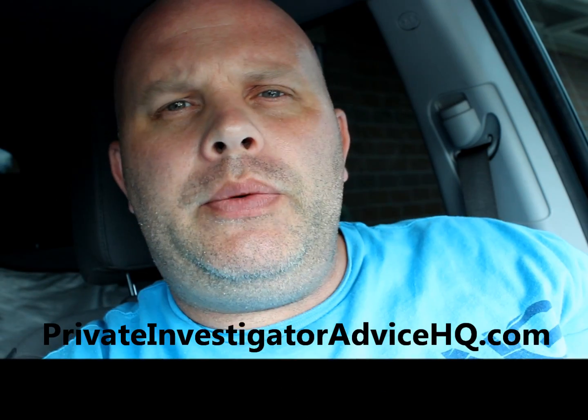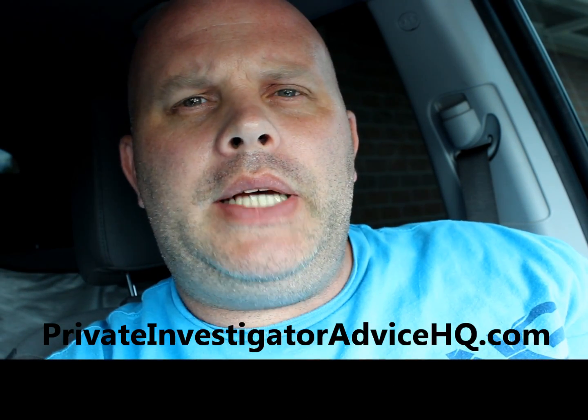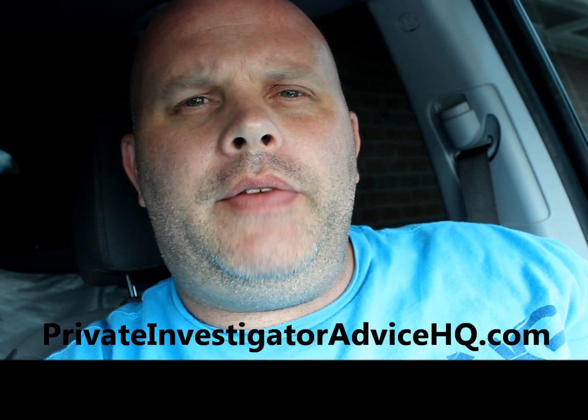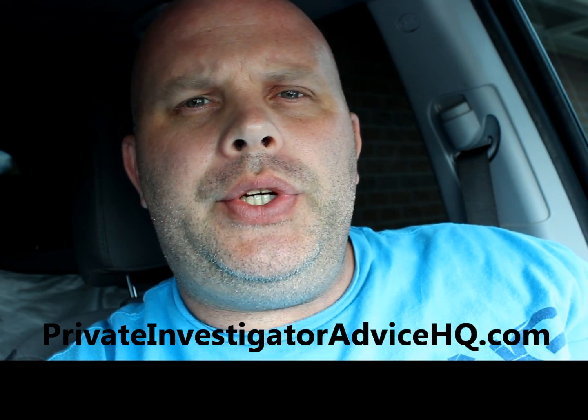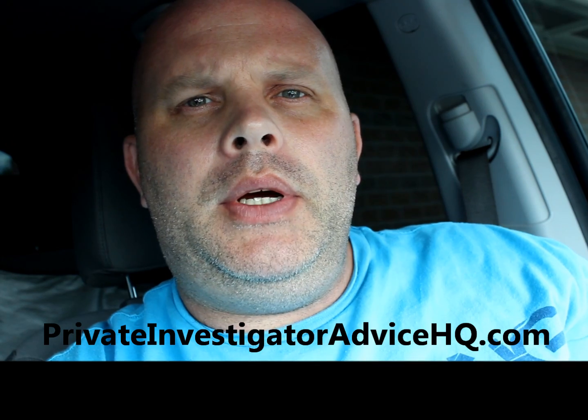Hi everyone, this is Andrew with Pride Investigator Advice at prideinvestigatoradvicehq.com.